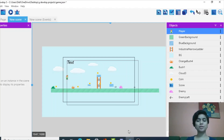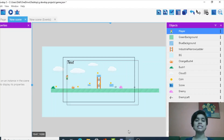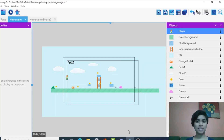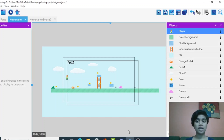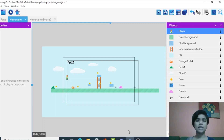Hi guys, welcome back to Coding Blocks Junior. I am Simran, your mentor for today, and this is part four of the series Temple Run we were building in GDevelop 5. In today's part we are going to see how to share our project and how to share it on Android and various other options, and we're going to be ending this level with a door.